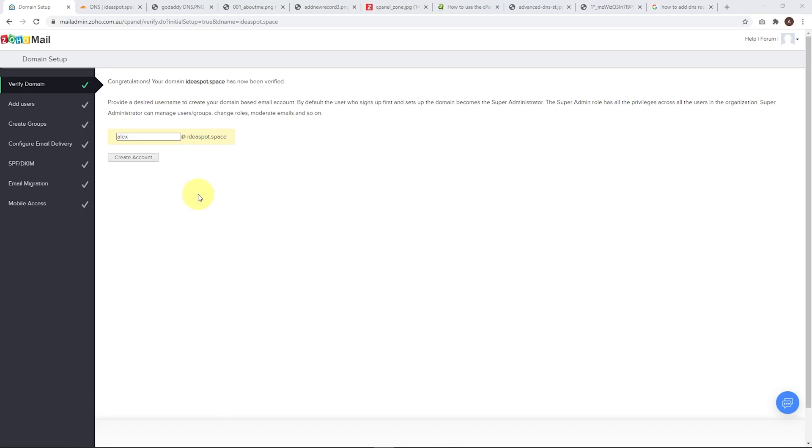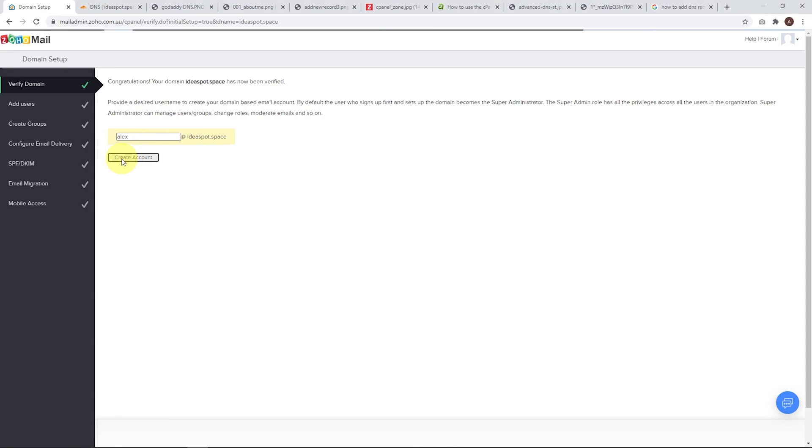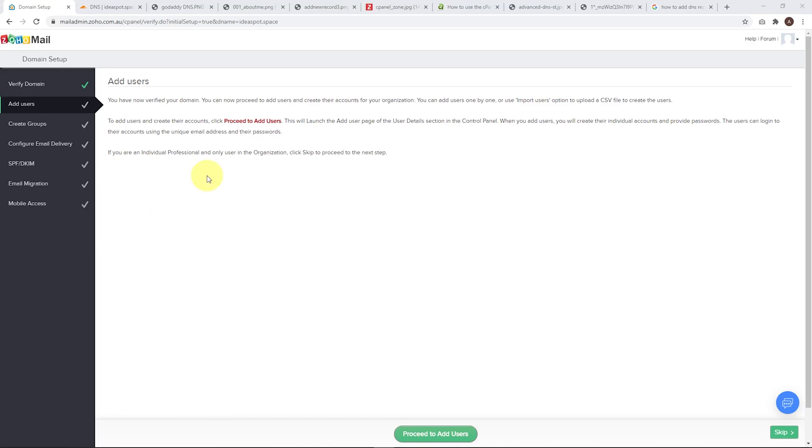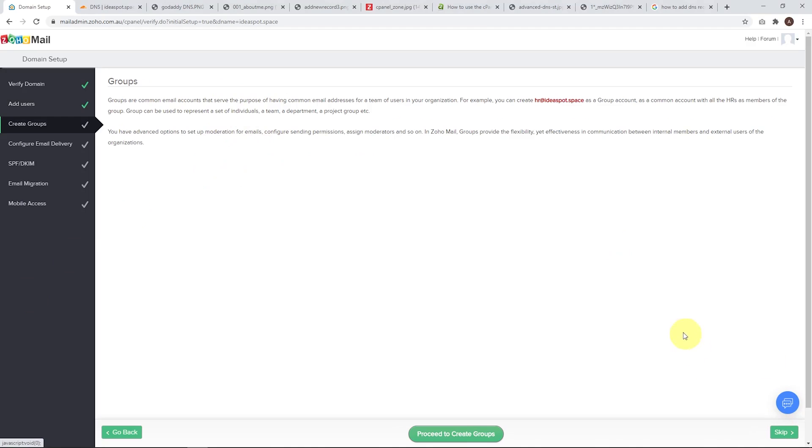So here we are going to create the username for the administrator. The administrator can be whatever you want. I'm just going to be Alex at ideaspot.space and click create. And at this point, we can add more users. We can add up to five users to this account, but I'm just going to do the one account for this example. So let's just skip this. And we can add groups as well. I don't really need groups. I'm going to skip this as well.